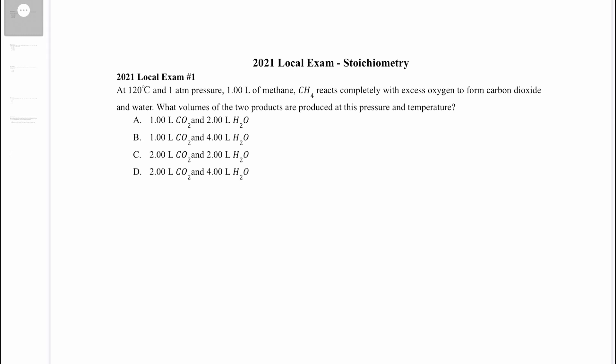What's up everyone? Today we're going to be doing the stoichiometry section of the 2021 USNCO local exam. Let's start with question 1.